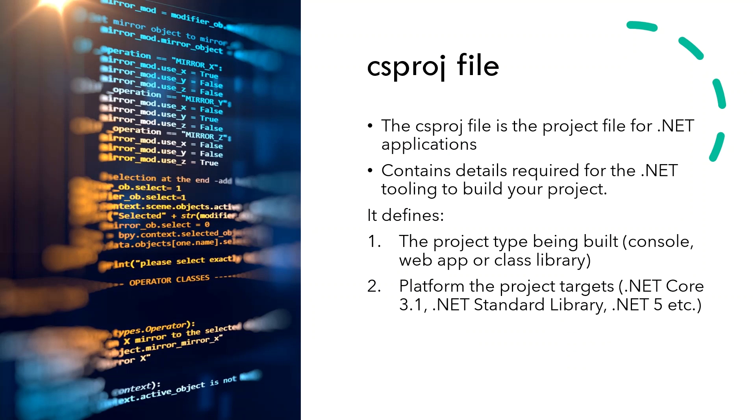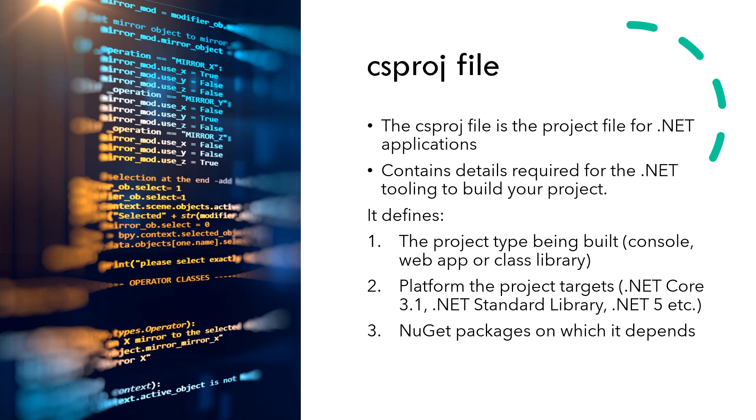It also defines the platform the project targets. For example, .NET Core 3.1, the .NET Standard library for class library projects, or .NET 5, which is what it will converge to. .NET Core and .NET Framework will ultimately be converged into one .NET 5 soon. And finally, the NuGet packages on which it depends.